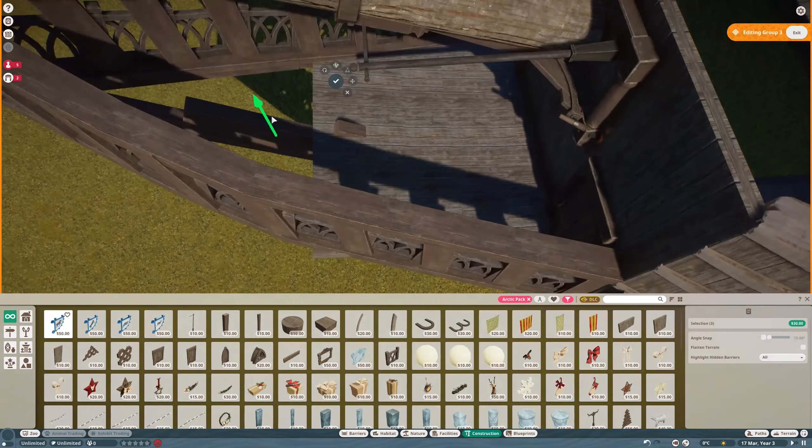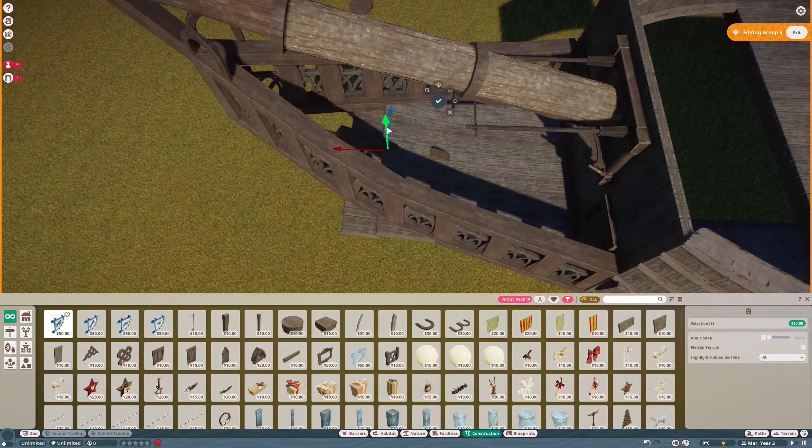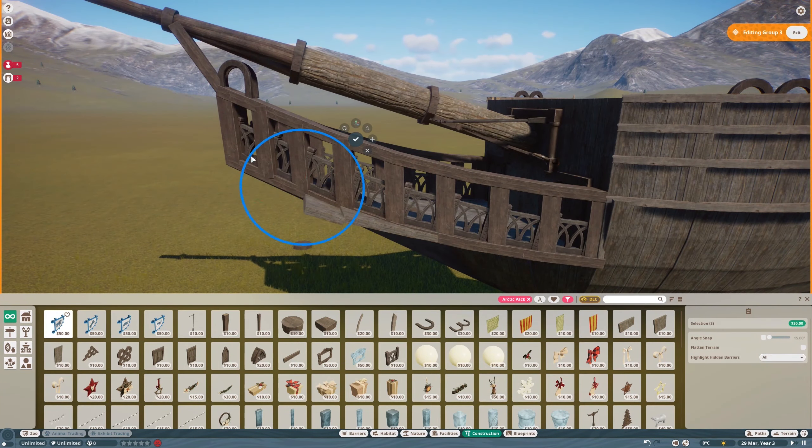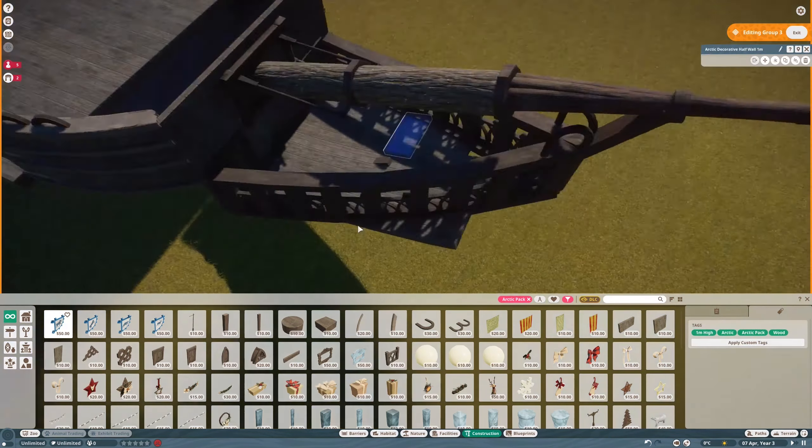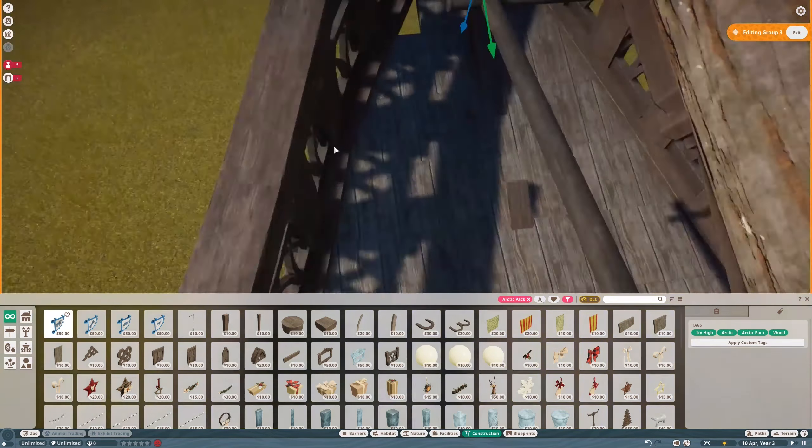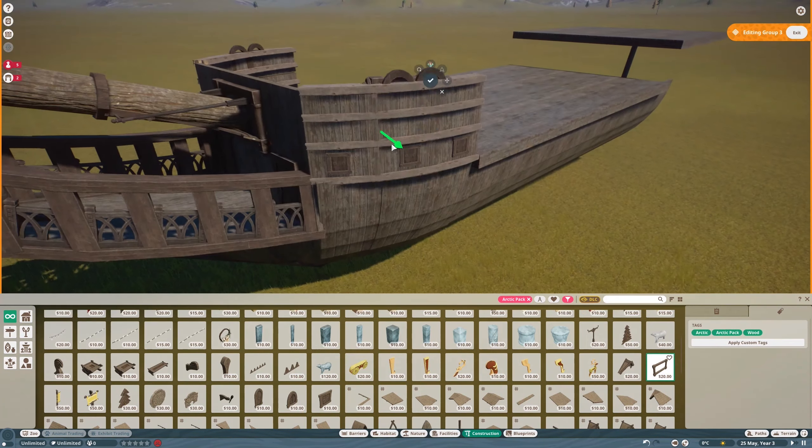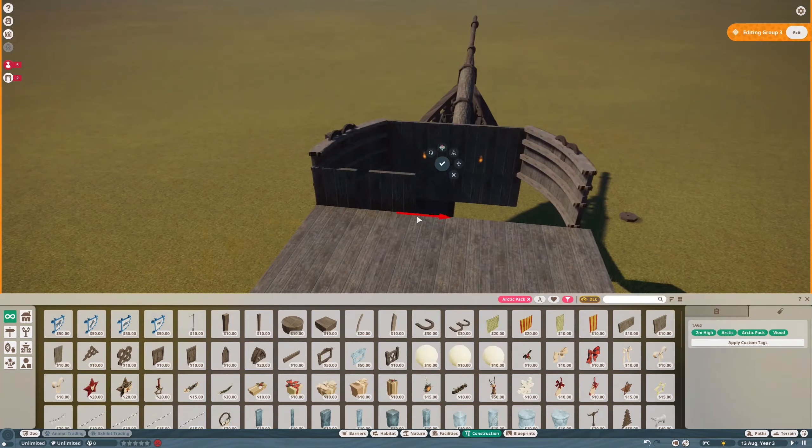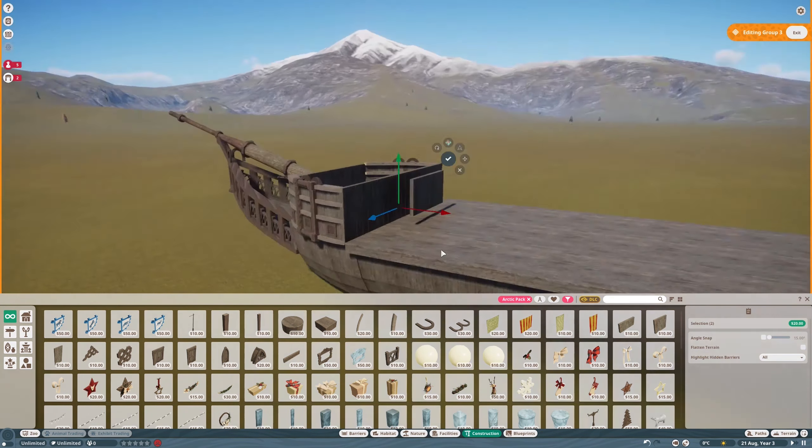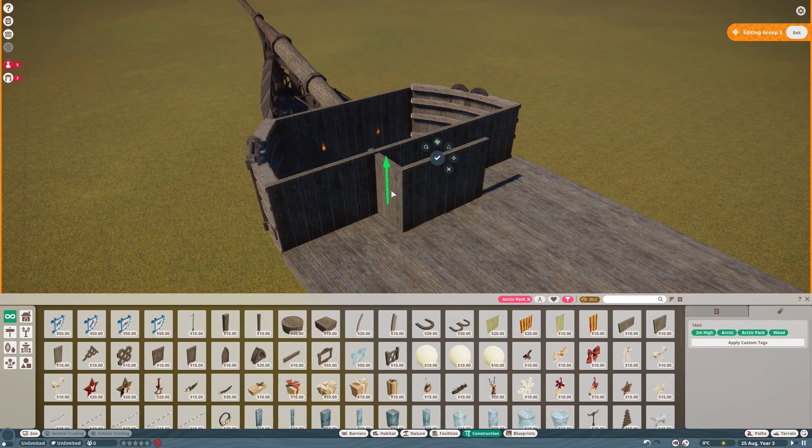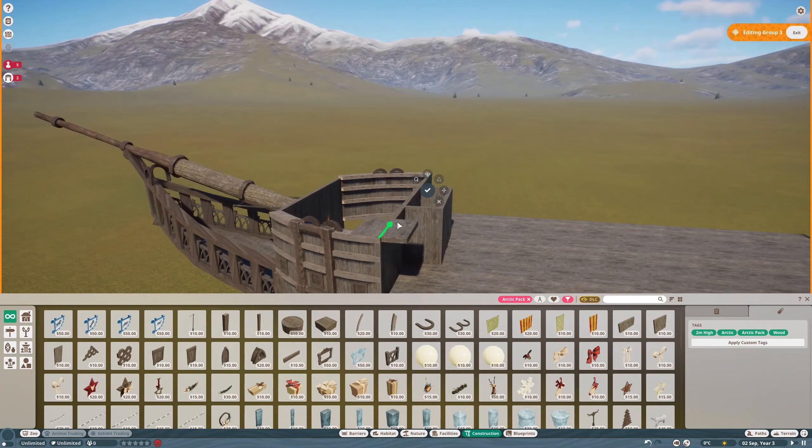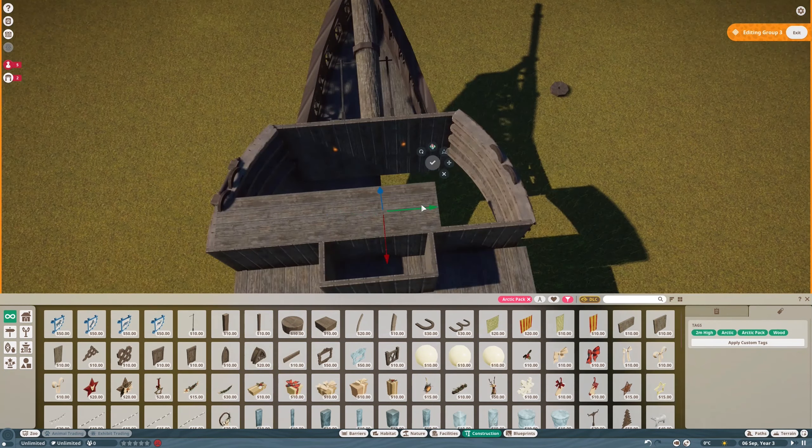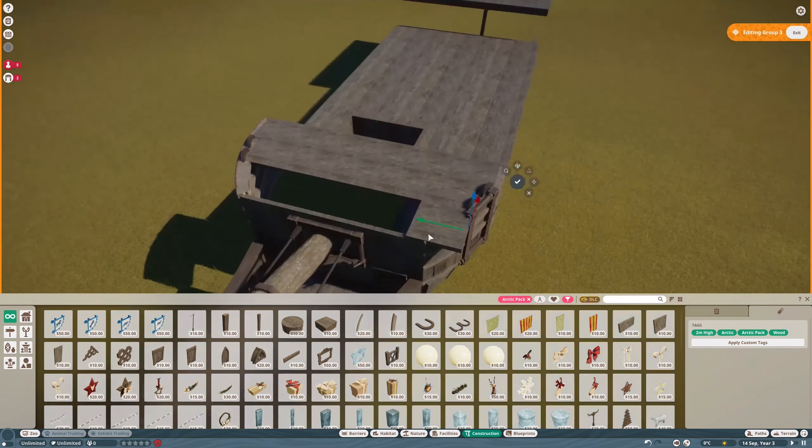I also made a ship in Planet Coaster, a Viking ship, which was like 25 times smaller, but I had a harder time with that one, so I'm happy. Also the great thing about these wooden pieces is that they're not on a grid, and that means you can do whatever you want with them, with the axes and stuff, and change them about.